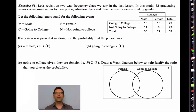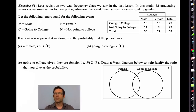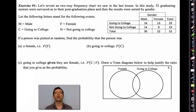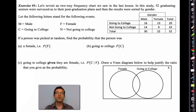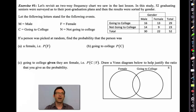We're going to revisit a two-way frequency chart we saw in the last lesson. We had 52 graduating seniors who were surveyed about their plans after graduating. We broke it down into four different events: the person was male, the person was female, the person was going to college, or the person was not going to college.